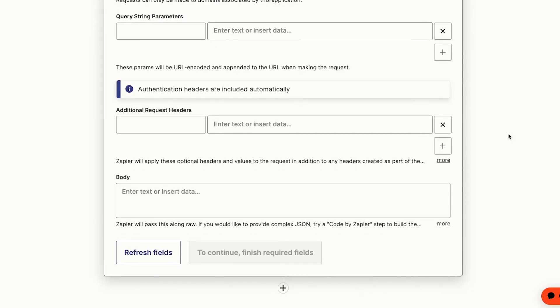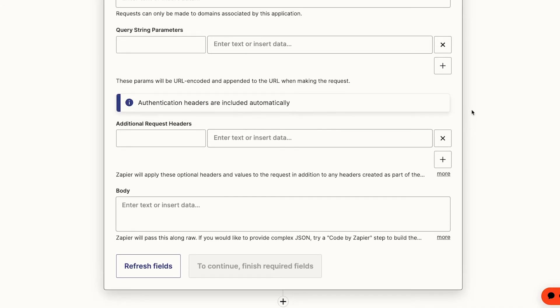The API request options are somewhat similar to earlier webhook steps, but there are some key differences. As Zapier notes, authentication is handled automatically, so we don't need to include any headers for authentication. We also only pass along raw data.